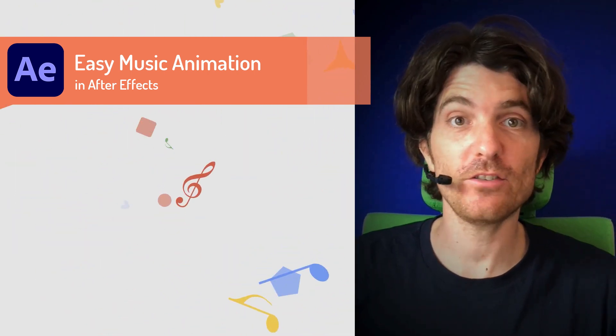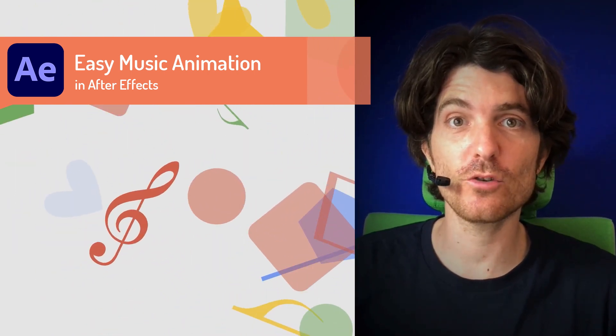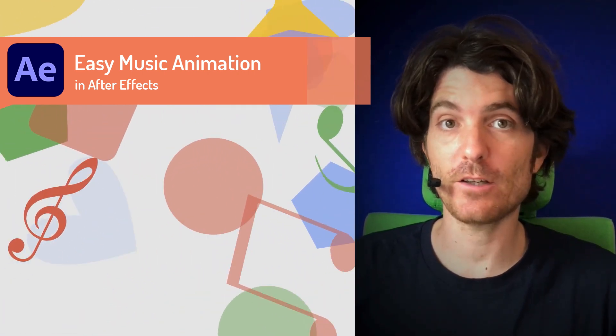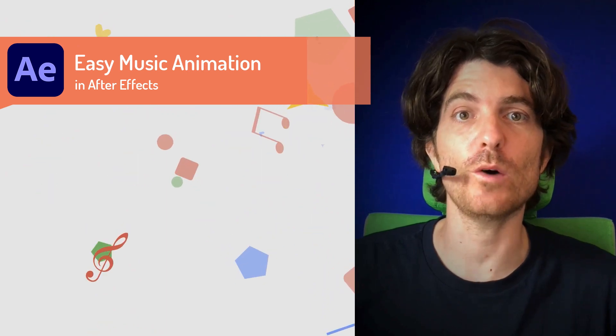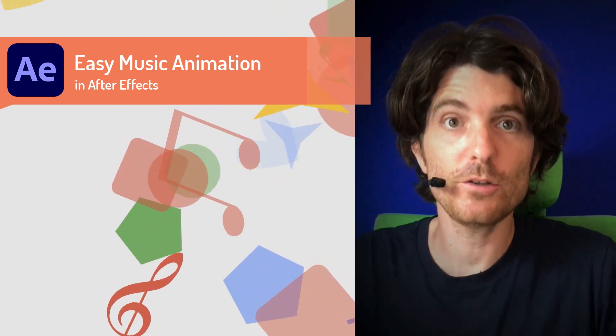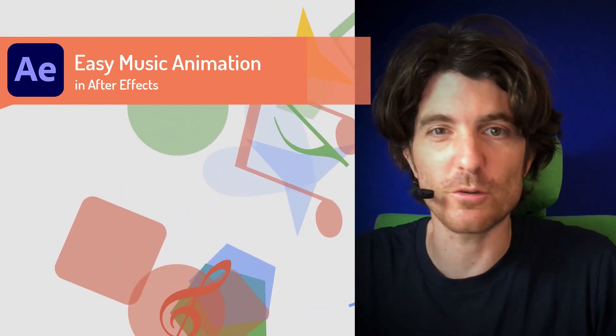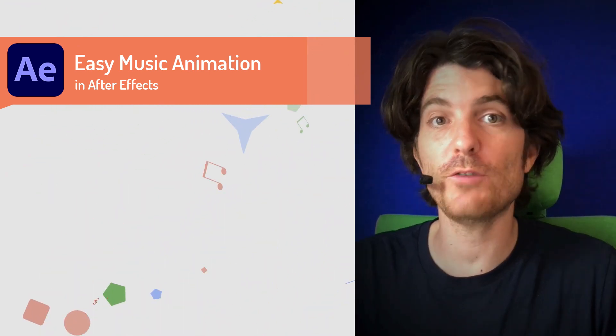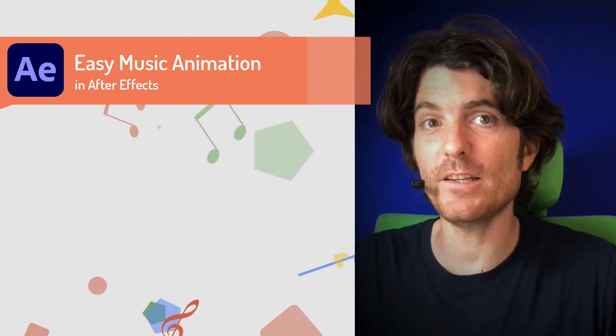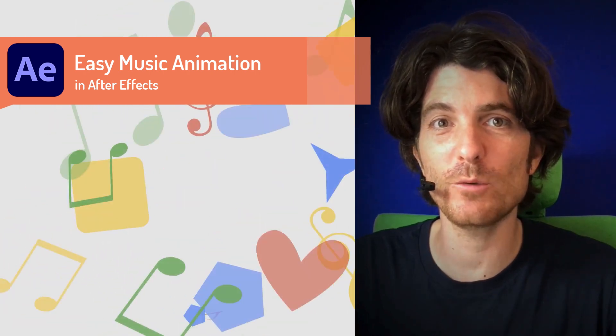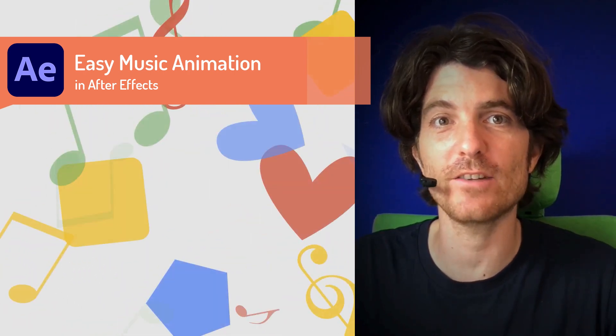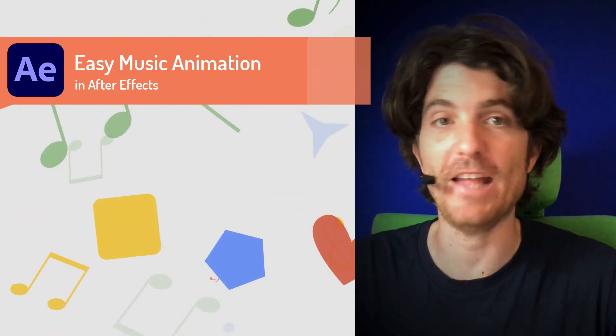You can customize the shapes super easily and also adjust it to any kind of music you want. We're going to use our tools automation blocks for After Effects and BeatEdit and you will be surprised how quickly we can actually create this animation. Let's go.